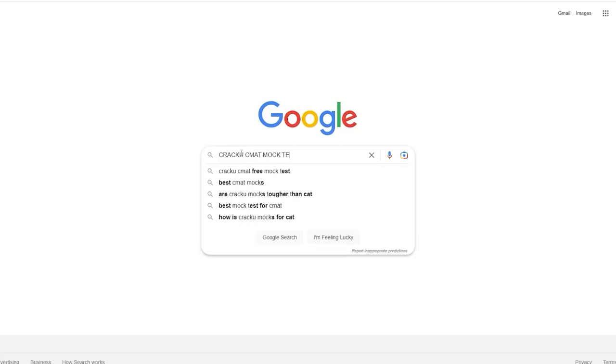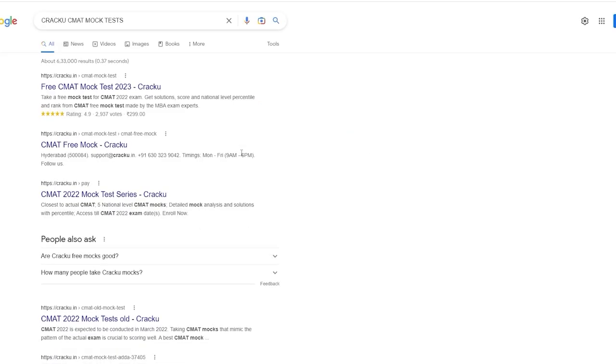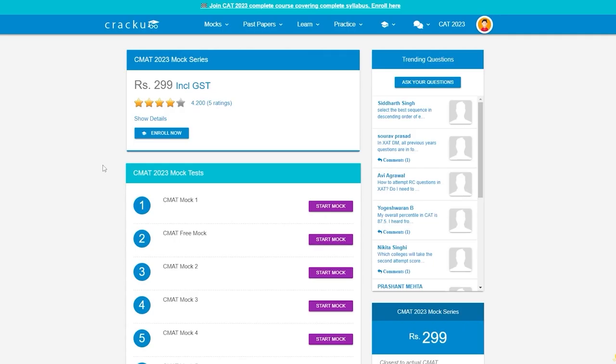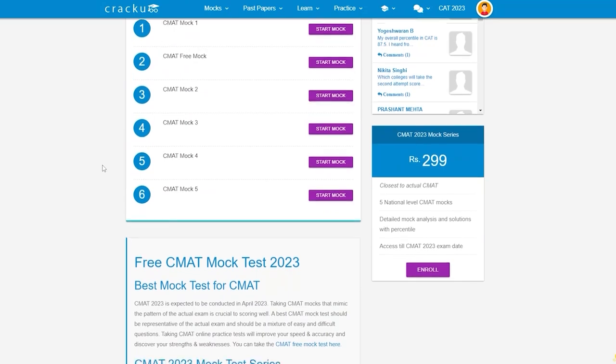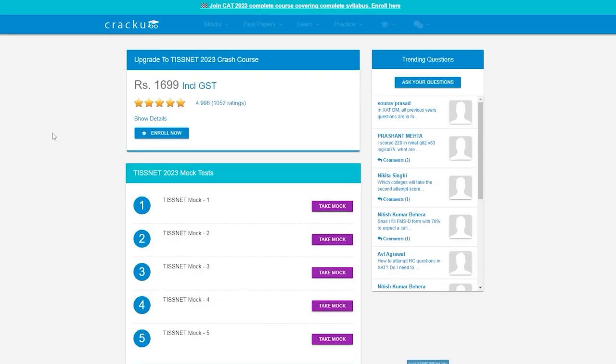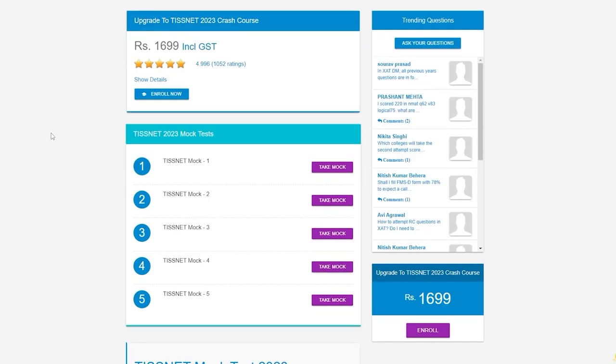Google search Kraku CMAT mock test. Click on the first link and get five CMAT mock tests in the latest pattern. Also, check out the five TISNET mock tests in the latest pattern.